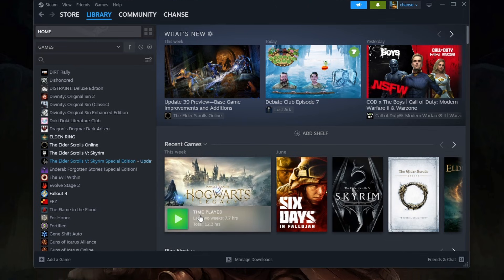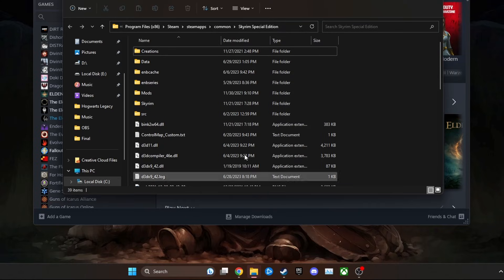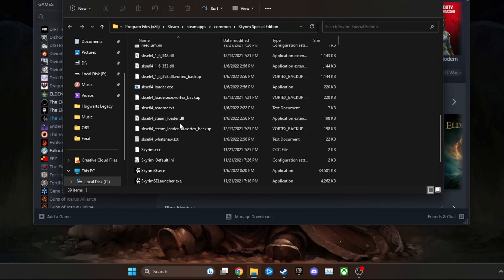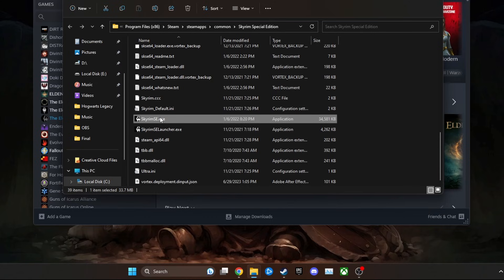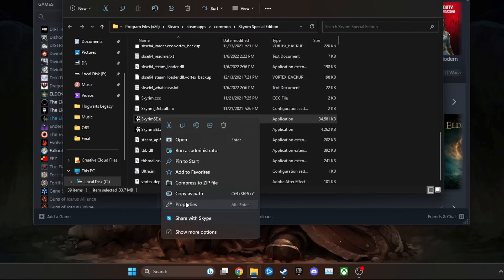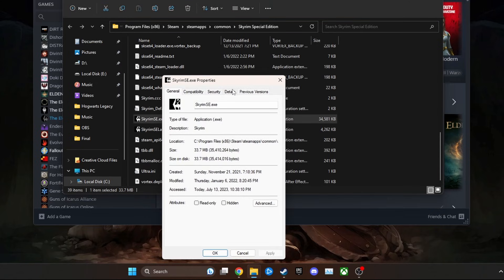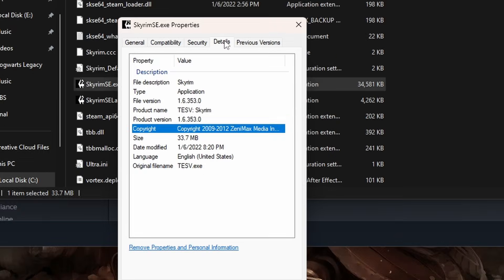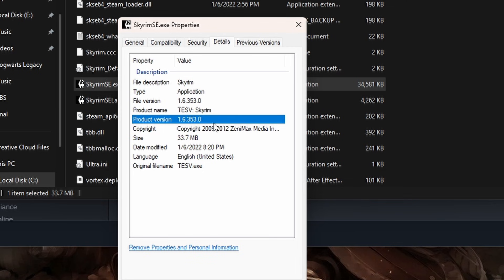This will pull up your game install directory. In the folder, locate the file named Skyrim SE. Single left click on it to select the file, then right click on it and go to Properties. Go to the Details section and then look down at this number here. This is your Skyrim version number.